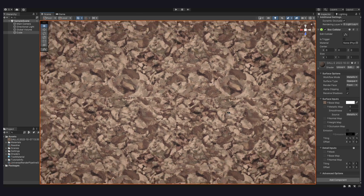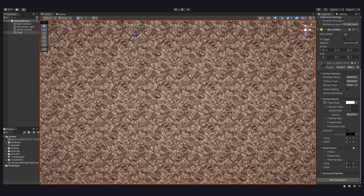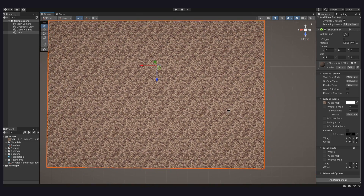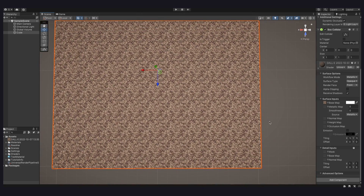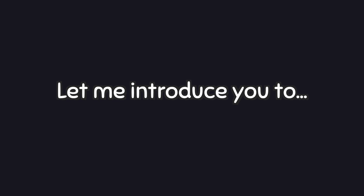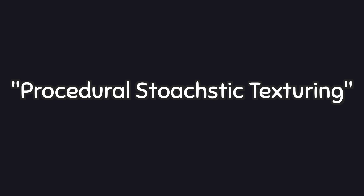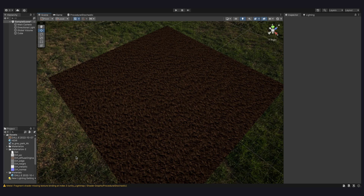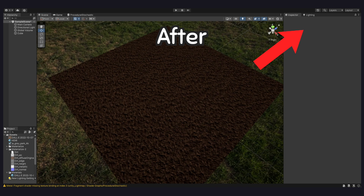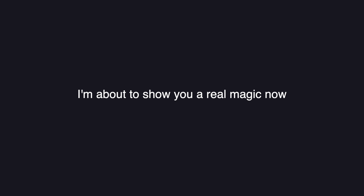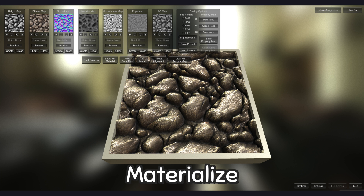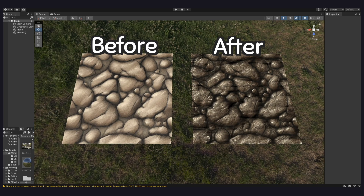When you apply the texture and zoom back a bit, you'll notice a repetitive pattern on the surface. To fix this, use a procedural stochastic shader — a technique also used in my game, Project Terminal. Apart from that, you can use a tool like Materialize to generate other maps and create better-looking materials.